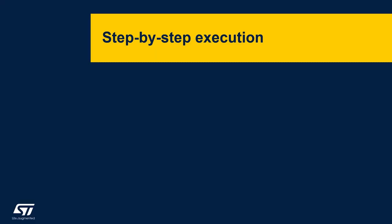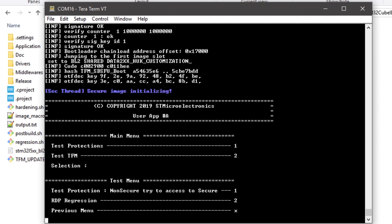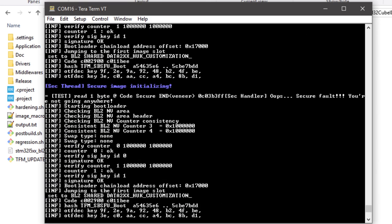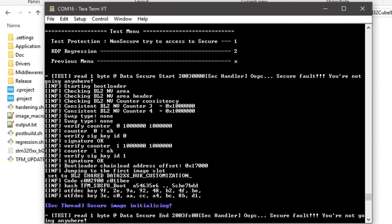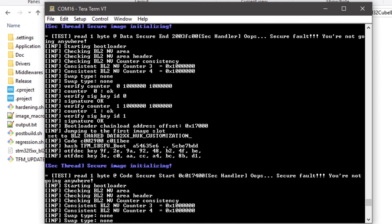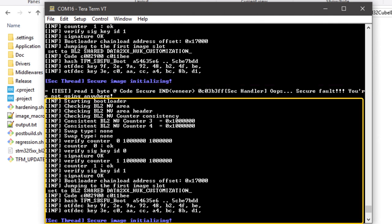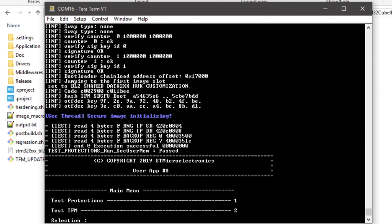Now that the application is installed correctly, we can test the security guaranteed by the TFM design and explore the TFM secure services provided to the non-secure world. Going back to the terminal, we are prompted with the user app menu options. Pressing 1, then 1 again, we test the behavior of the system when non-secure code tries to access the secure world. Different attempts to access specific sections in the secure SRAM or secure flash are blocked — all intrusions cause a secure fault. Access to the secure world is prevented, a reboot is triggered, and an overall result of the test is provided.